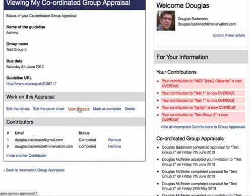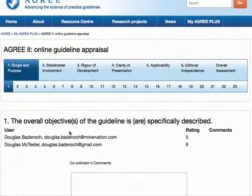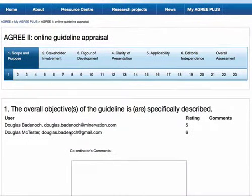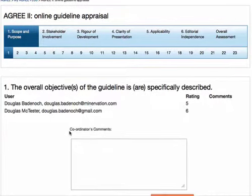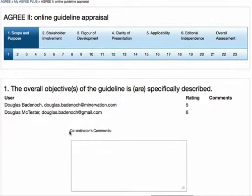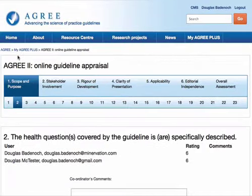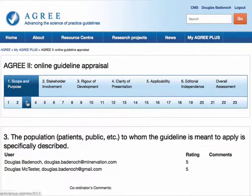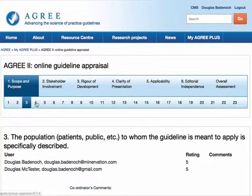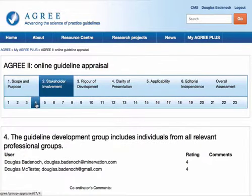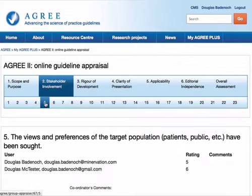First of all, we might want to view the data, and I can do this in the familiar format of the Agree 2 online appraisal platform. I can click through the questions and I can see the ratings that each person has given, and any comments that they've provided are shown as well.